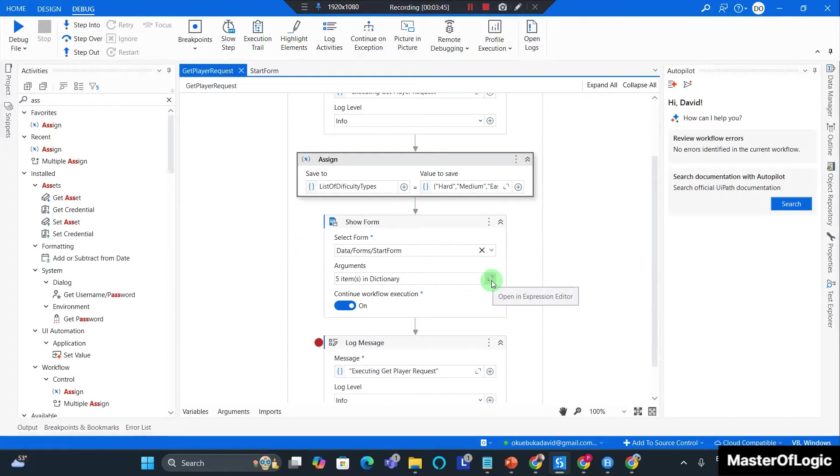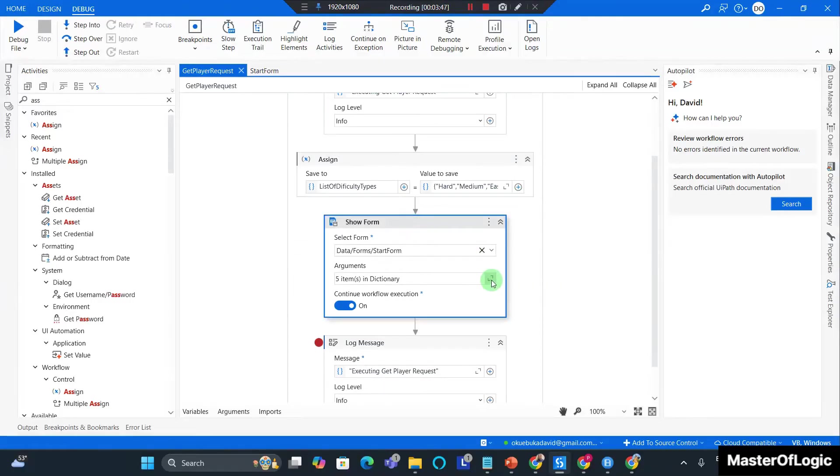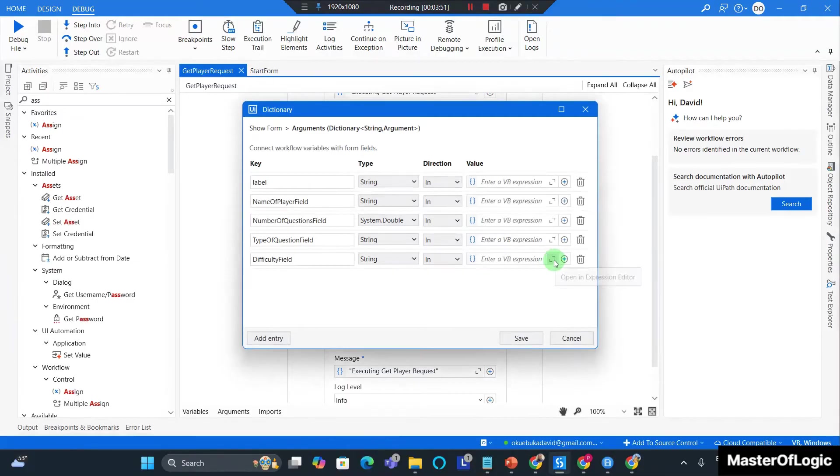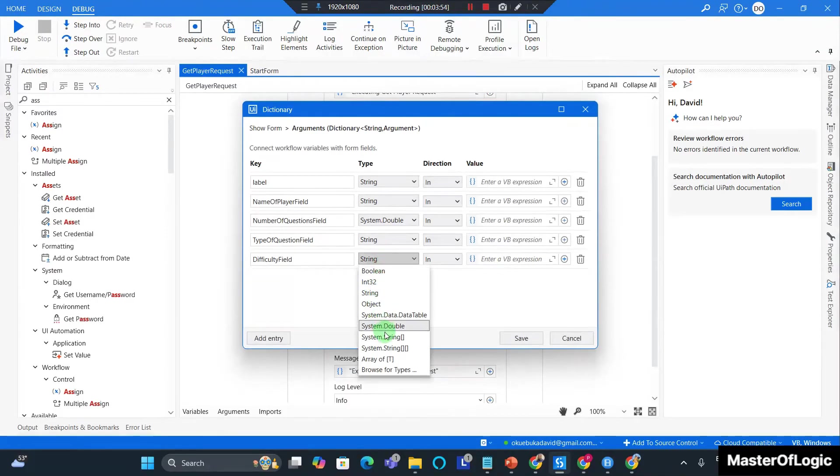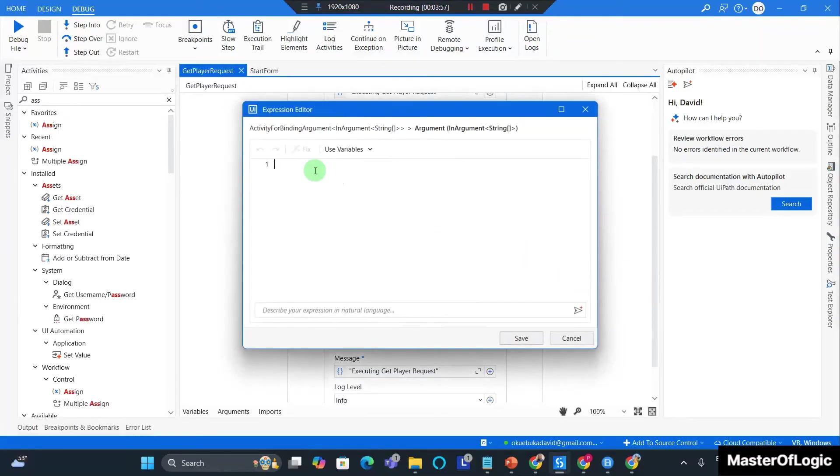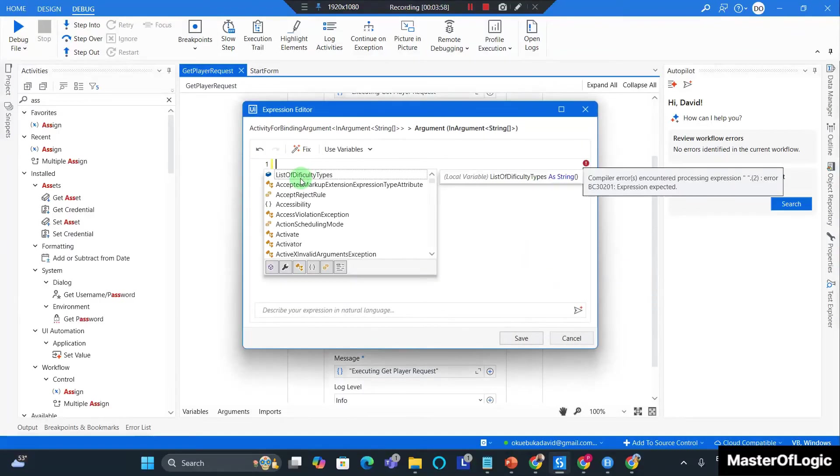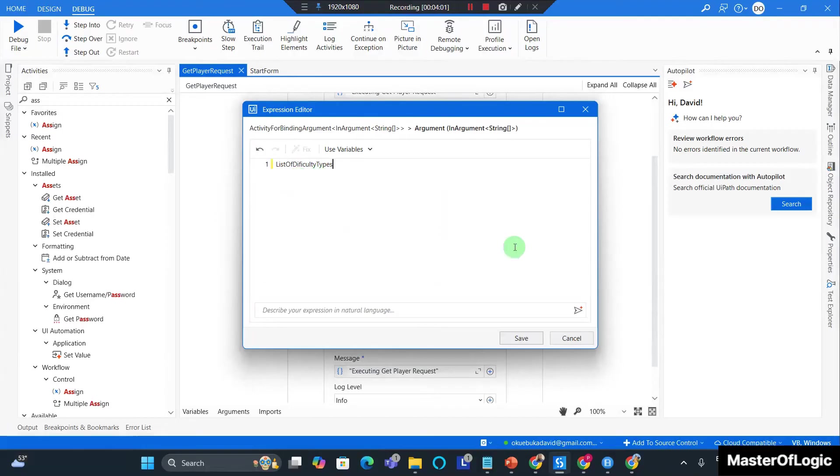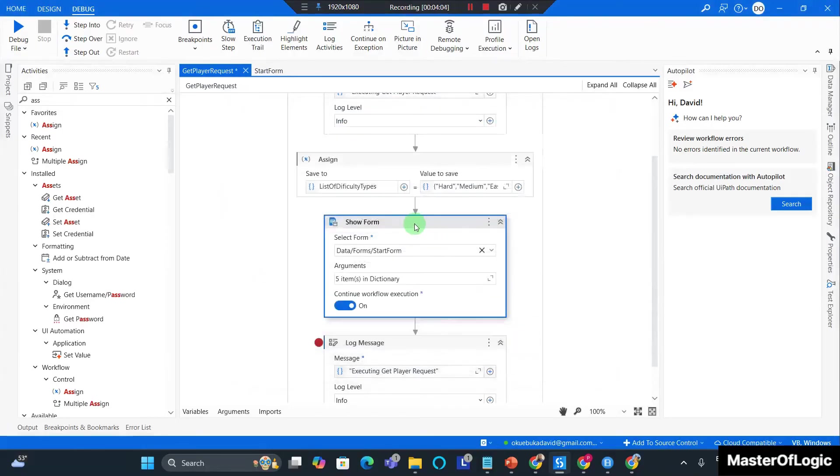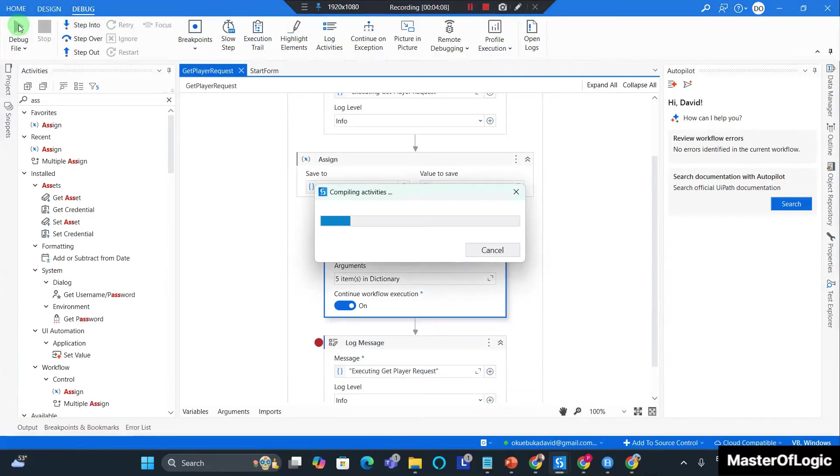So in my show form activity I expand on the argument section and for difficulty field I switch this to an array of string and I set its value to the list of difficulty types. I hit save. Ctrl+S to save and I debug this.